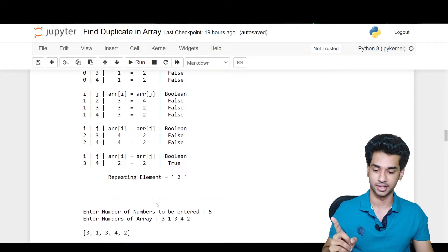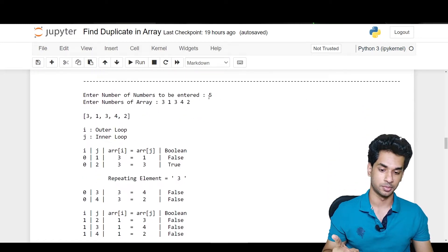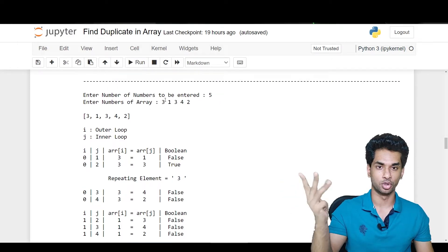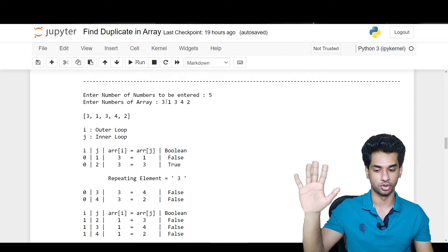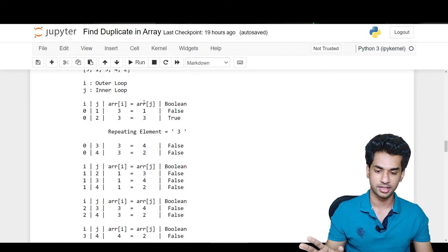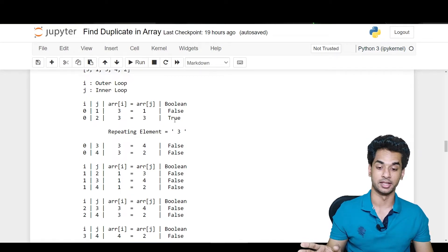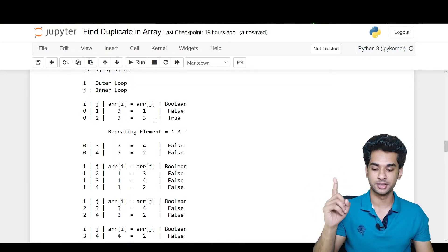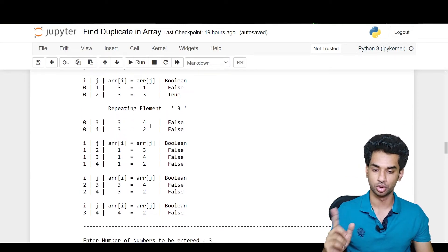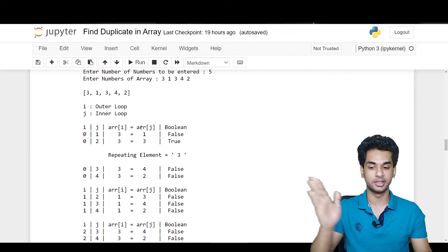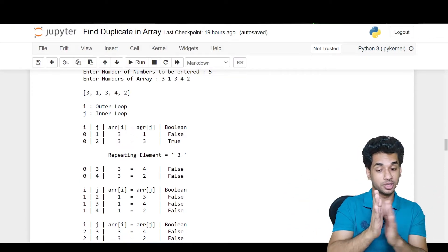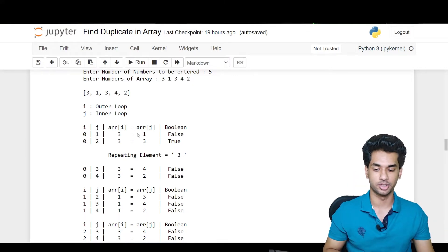For the second test case, the number of elements is again five and the array is 3 1 3 4 2. Using i as the outer loop and j as the inner loop: three is compared to one — false. Three is compared to three — yes, true. Hence the repeating element here is three. Continuing: three compared to four — no. Three compared to two — no. One compared to the remaining three — all false. Three compared to the remaining two — all false. Four compared to two — false. Only three was repeating.